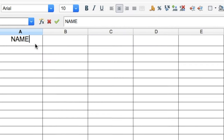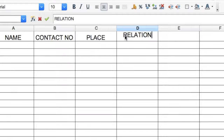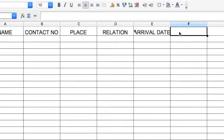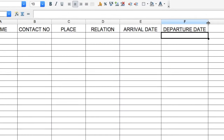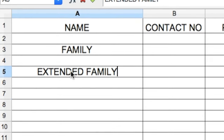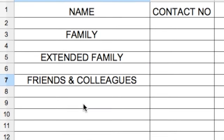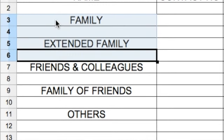The best way is to open an Excel sheet and make columns: name, contact number, place, and relation if you can add it. After that, add arrival date and departure date for each guest. You can start with the details of the immediate family — paternal and maternal sides — and then enter friends and colleagues. In this way, you can build the entire list. This list will be very useful for you right up until the wedding day.